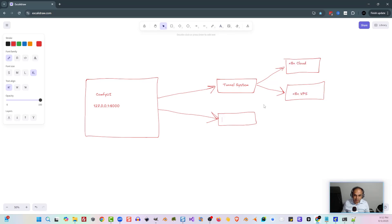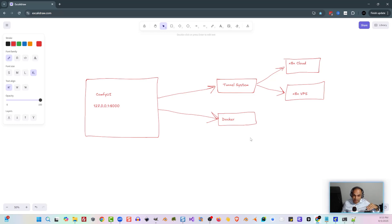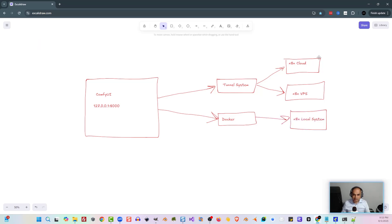When doing it locally, we're going to be using Docker. Docker is like a computer within our main system. We can't just access 127.0.0.1, which is localhost, because we're in another computer-type system known as a Docker container. So we need something else that will allow us to access the ComfyUI system through Docker. These are the three main systems — tunnel, VPS, and Docker — so let's go over what the tunnel and Docker systems are.